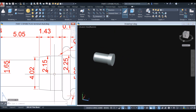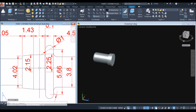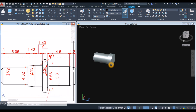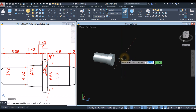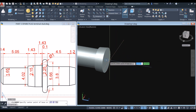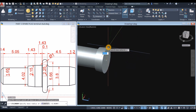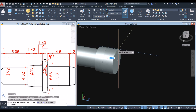The next one is a cylinder. So CYL — snap the center, snap the quadrant, move your cursor forward, and enter 1.43.